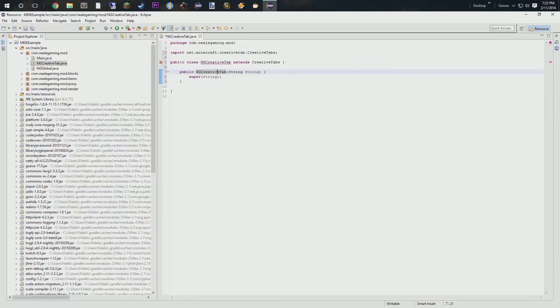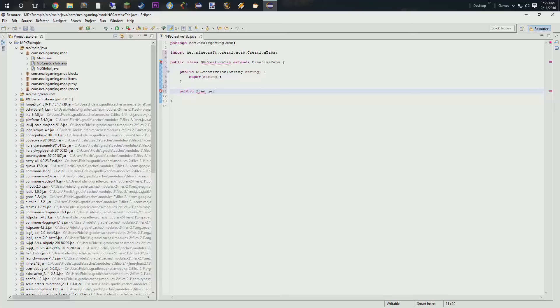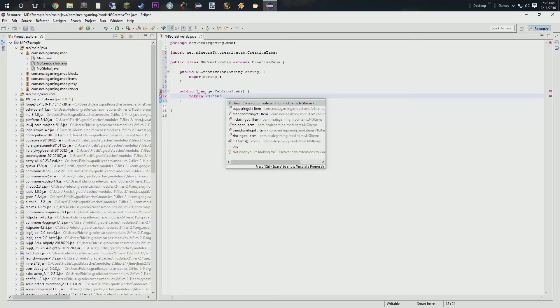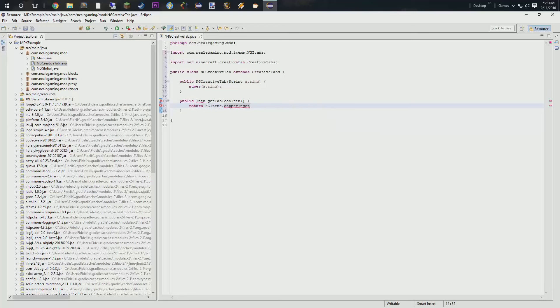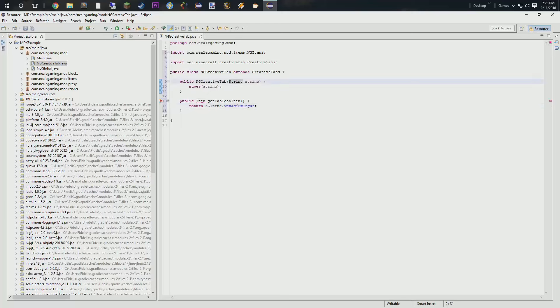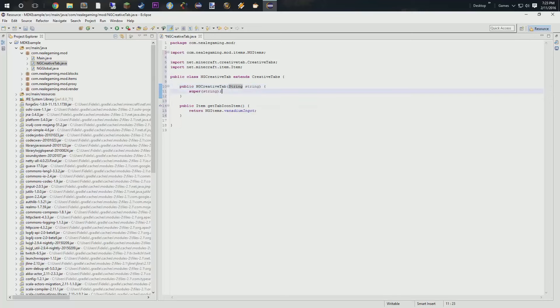The next thing that we're going to need is we're going to need the icon that we're going to put on this. So, we're going to do public item getTabIconItem. Do our curly brace. We're going to pop that in and because we did not choose void, we have to return result and that result is going to be ngItems. And we're going to do our coppering guide. No, actually, you know what? No. Let's do our vanadium engine guide. Like so. Right? And we're going to go ahead and import that item class. There we are. So, we got that nailed down.